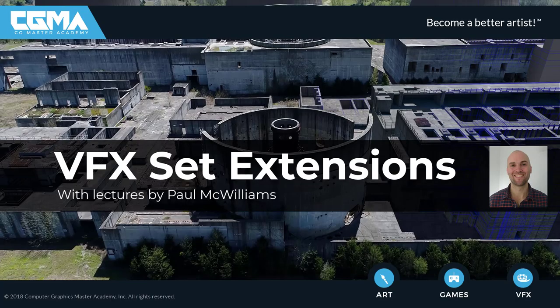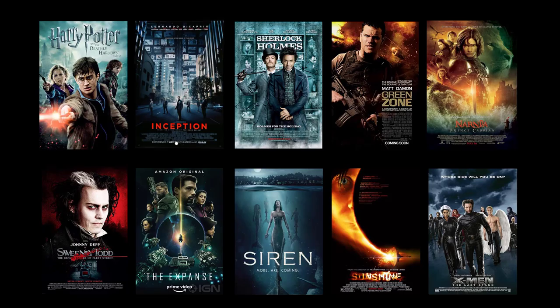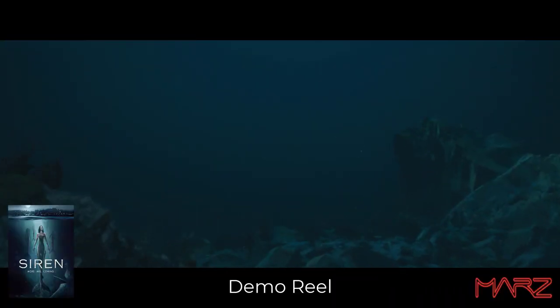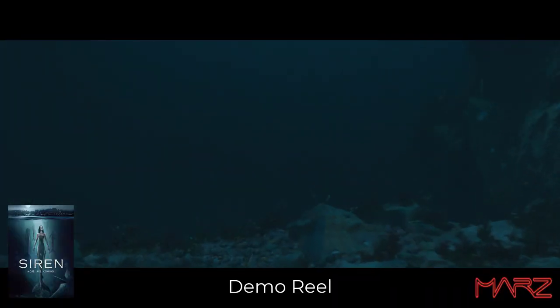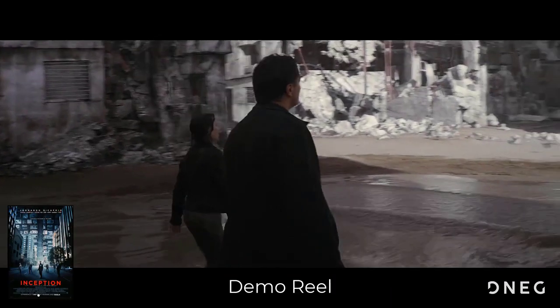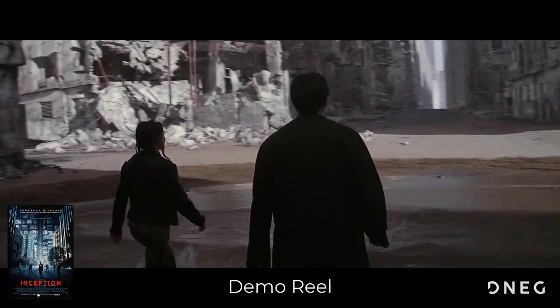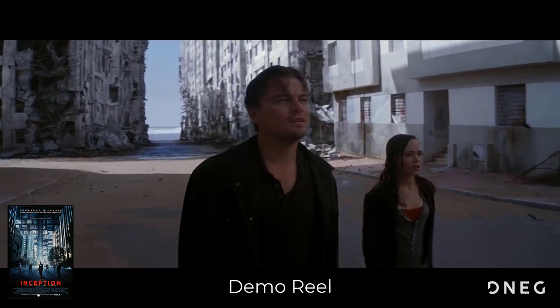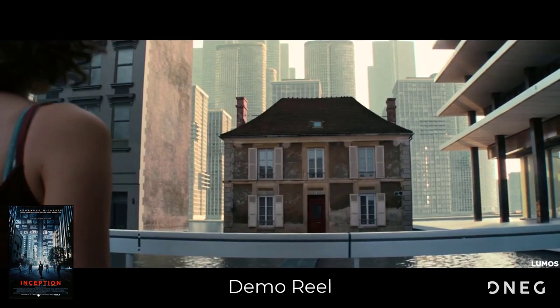Hello everyone, my name is Paul McWilliams. I'm an environment and lighting artist and 3D instructor with a background in visual effects dating back to 2005. I've worked in production at companies such as Double Negative, Moving Picture Company, and Mars VFX.